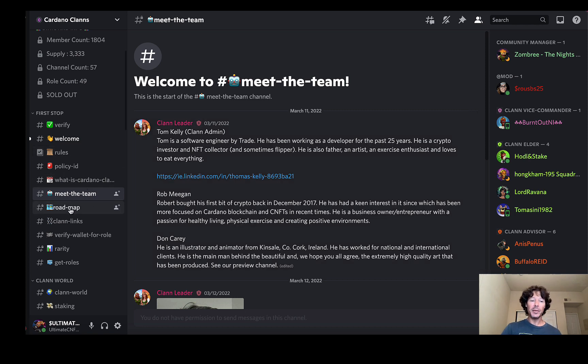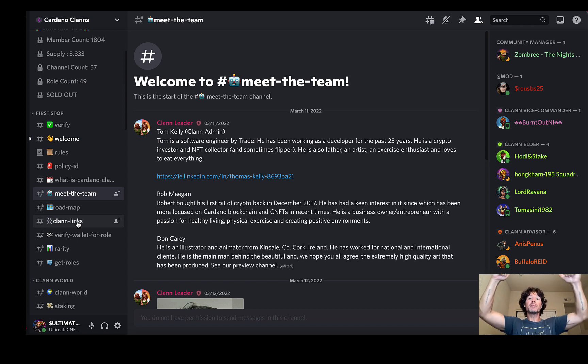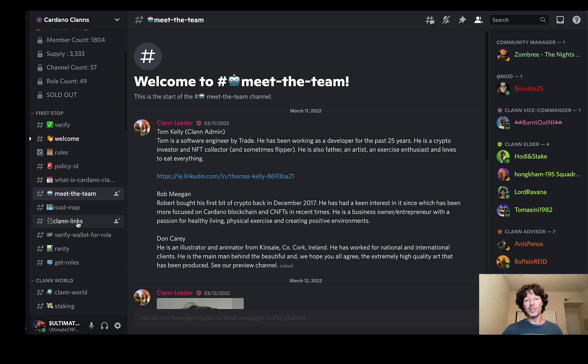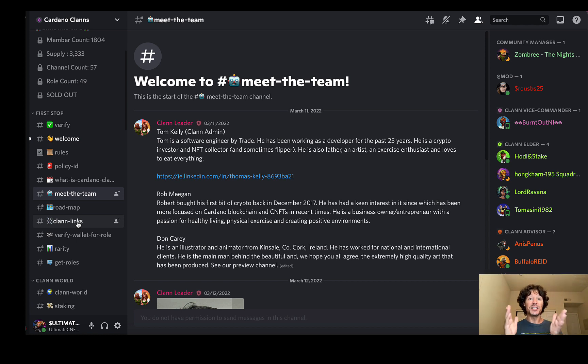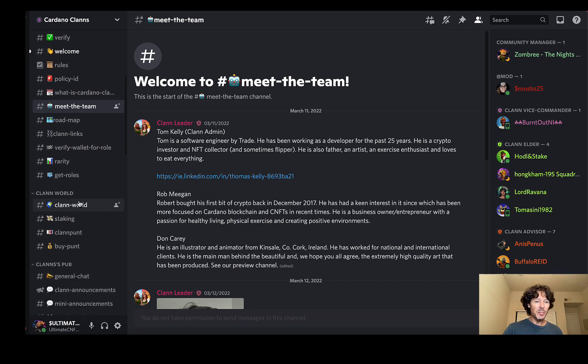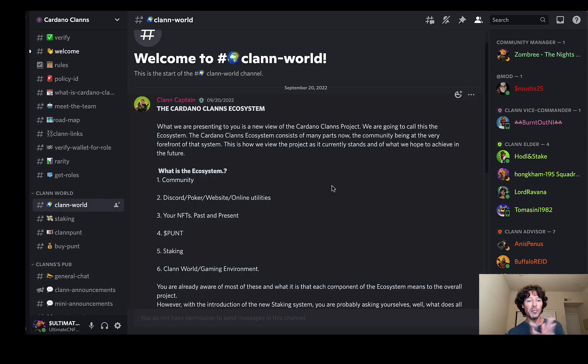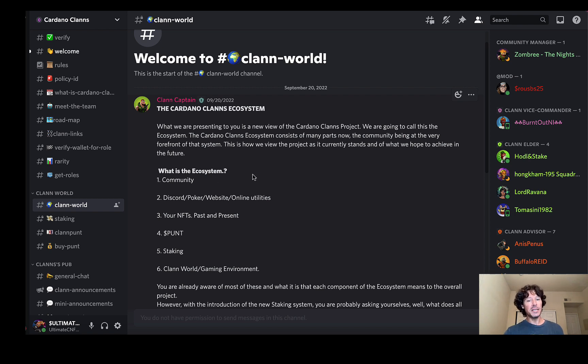We will check out the roadmap here in a minute on the actual website itself. All of the links to everything you need to know about Cardano Clans will be below in the description of this video, as well as all the stuff that I do here on Ultimate CNFT so you can stay connected with everything we've got going on. Let's go ahead and jump in here to the clan world and read a little bit of this information because it's pretty important stuff.